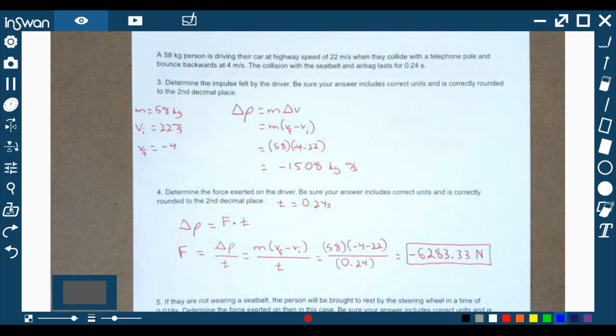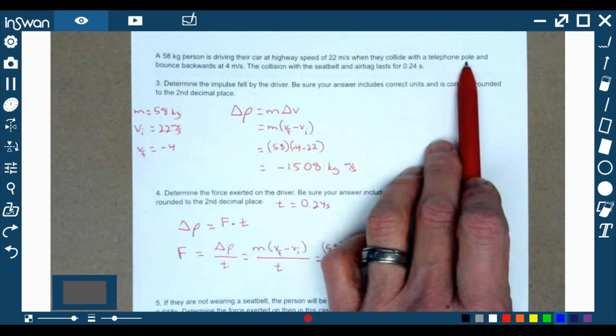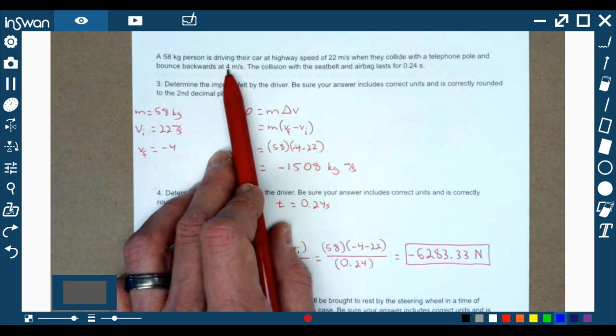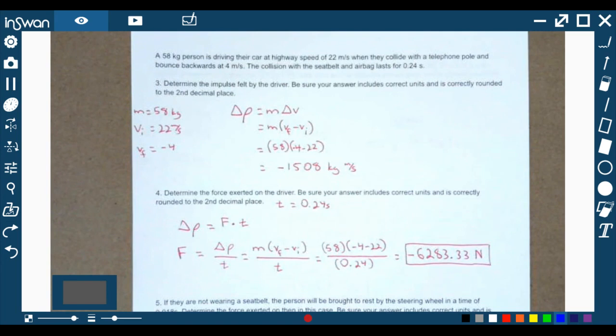Questions 3, 4, and 5 deal with a situation where someone is driving a vehicle and has a collision with a telephone pole. We have a 58 kilogram person driving at a highway speed of 22 meters per second. They collide with a telephone pole and bounce backwards at 4 meters per second. The collision with the seatbelt and airbags lasts 0.24 seconds. People design cars specifically for these situations to keep folks safe.